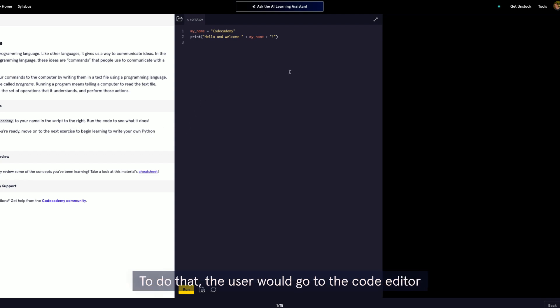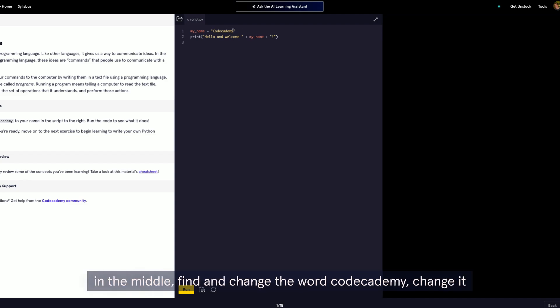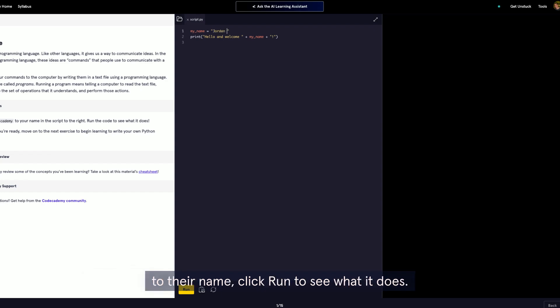To do that, the user would go to the code editor in the middle, find and change the word Codecademy, change it to their name.